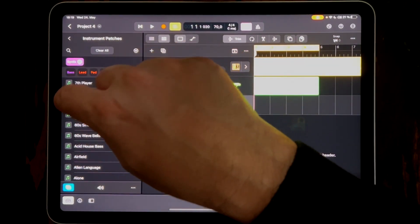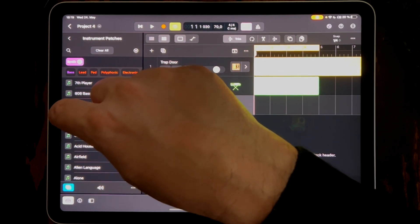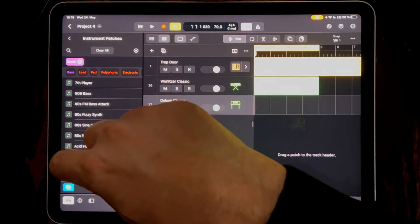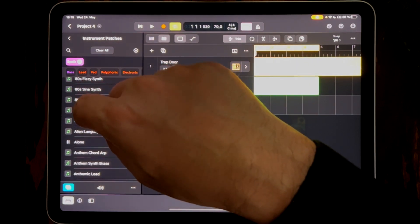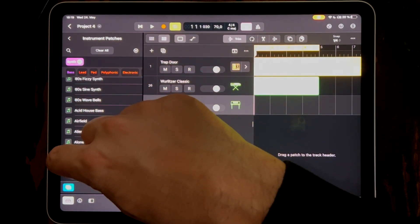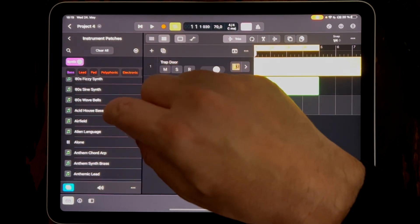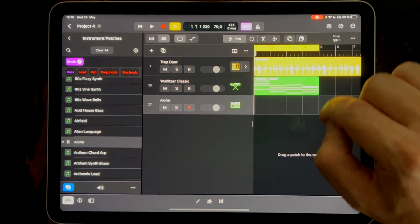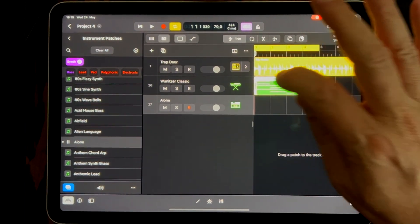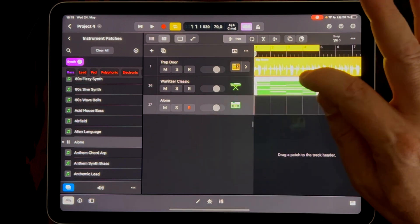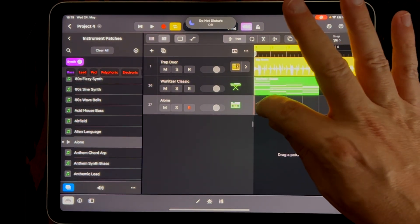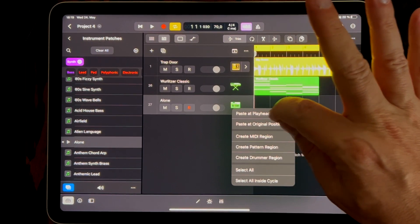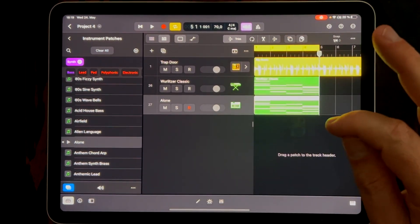Let's click on the notes to listen to the sounds. That one's not bad — let's click on it to load it. Now I want to copy this pattern. So let's double-click it, say copy, then double-click in the new area and paste at playhead. The playhead is at the beginning, so now we can listen.